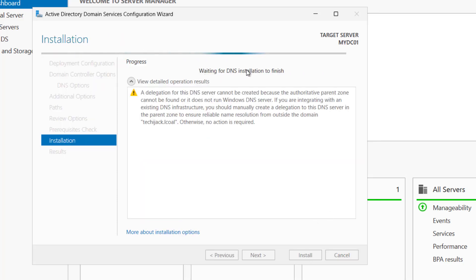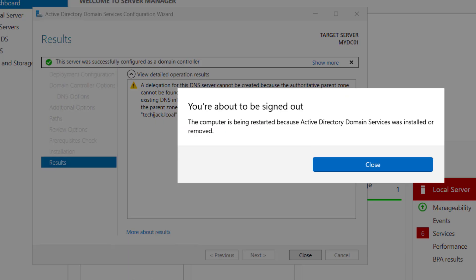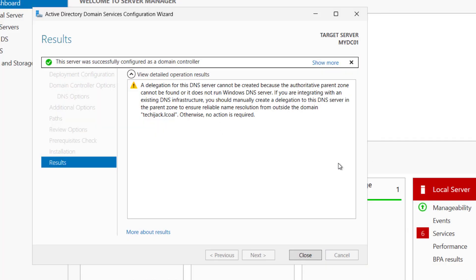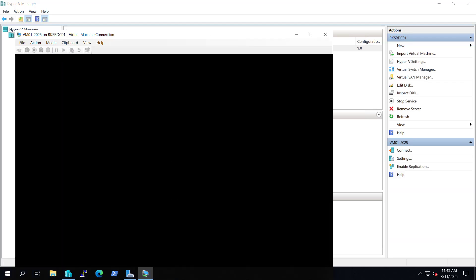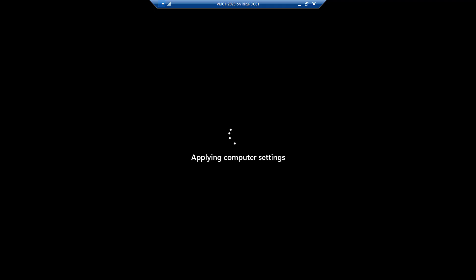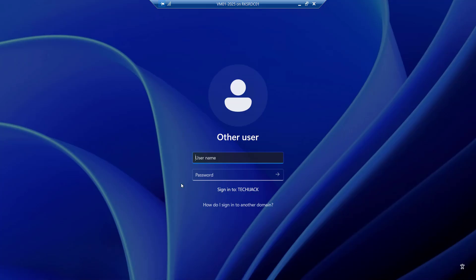So you can see it's waiting for DNS installation to finish. That means it is installing DNS service automatically. It may take a while to get completed. Now it is installed and you are about to sign out. Let me close this. You can see this server was successfully configured as a domain controller and now restarting it. It is applying computer settings. So here's the first screen you will get after installing the active directory. Let me sign in as a domain administrator.